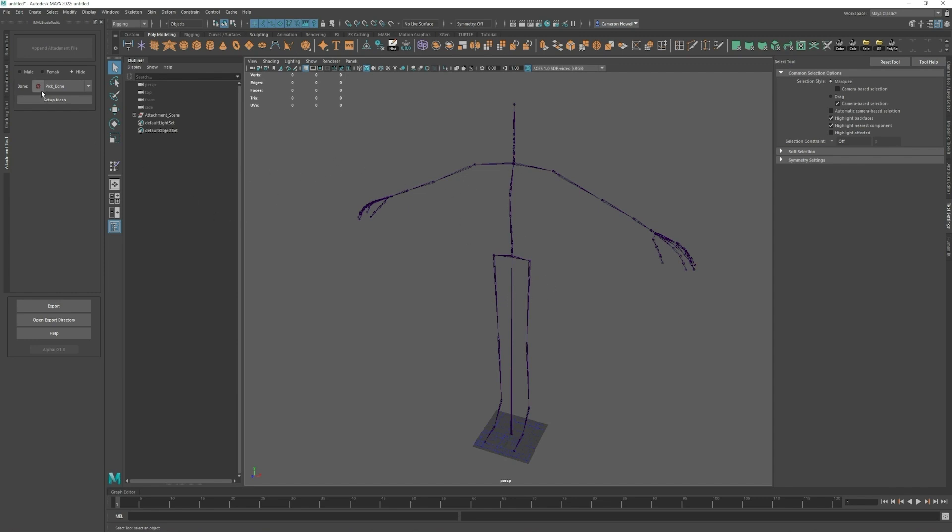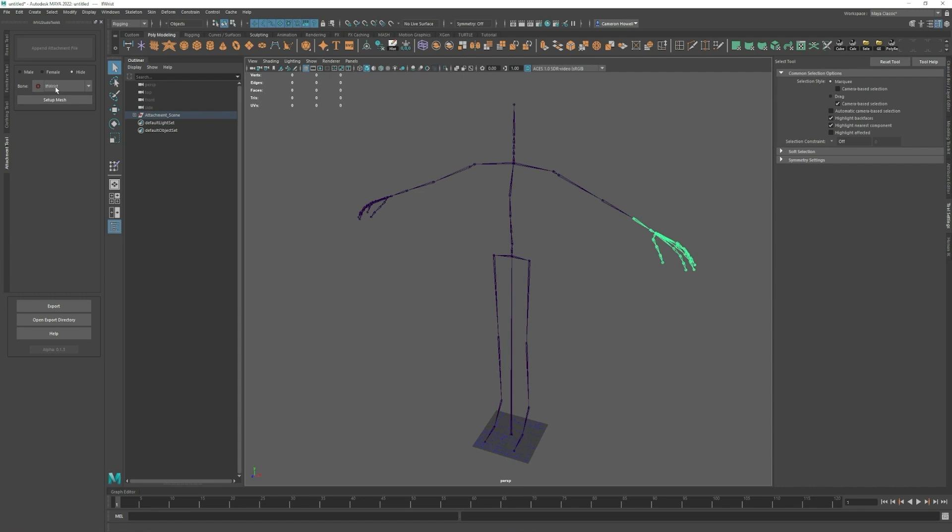The first thing that we want to do is select a bone that we want to make our attachment for. I'll do the left wrist here and you can click this little red pick bone button and it selects left wrist.